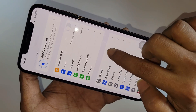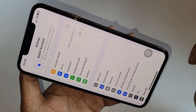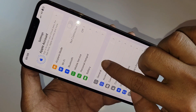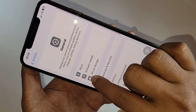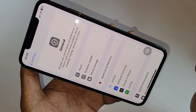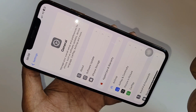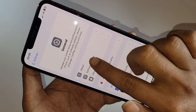Connect your internet and then scroll down. You can see an option called General. Go to General and you can see an option called Software Update.